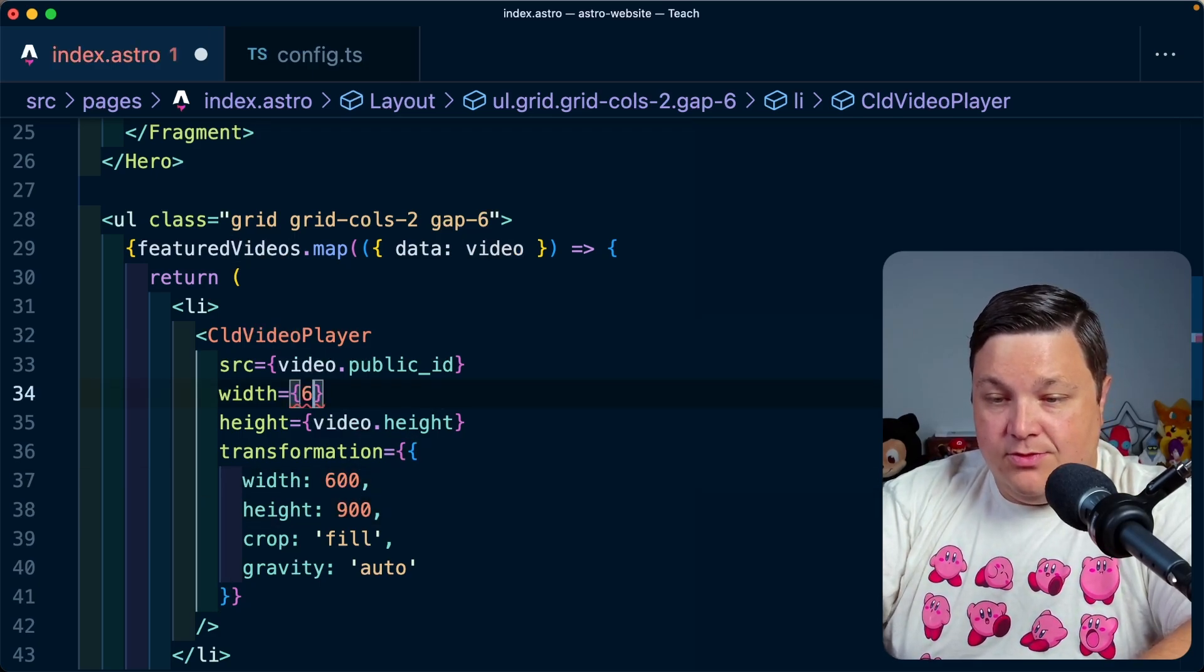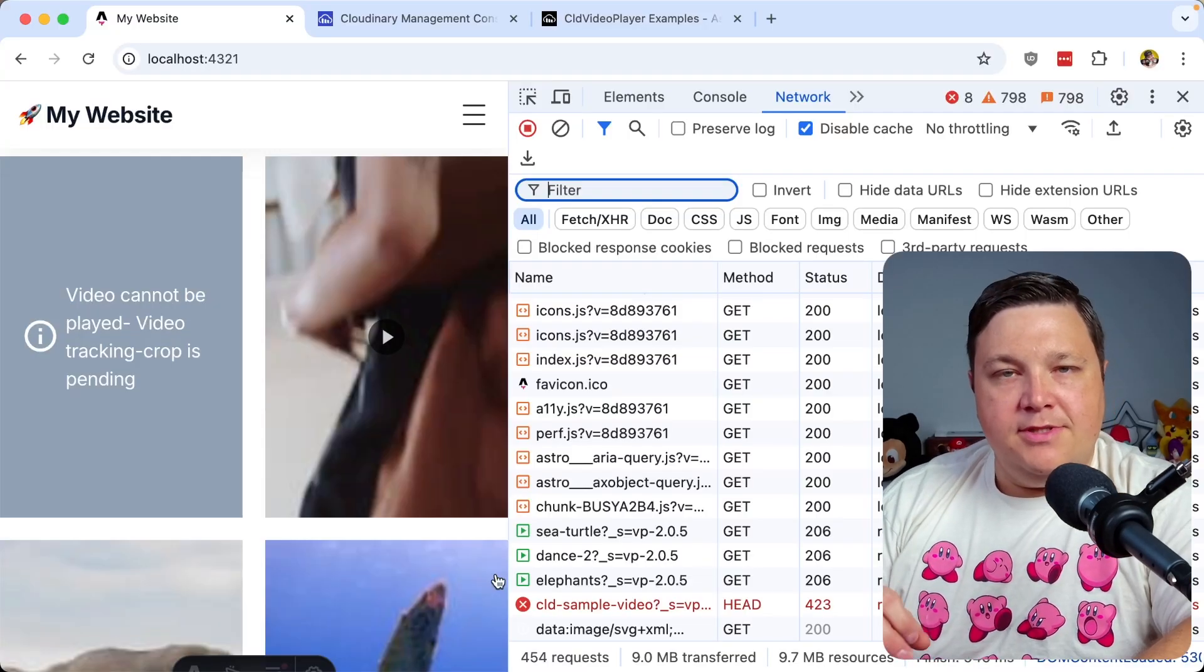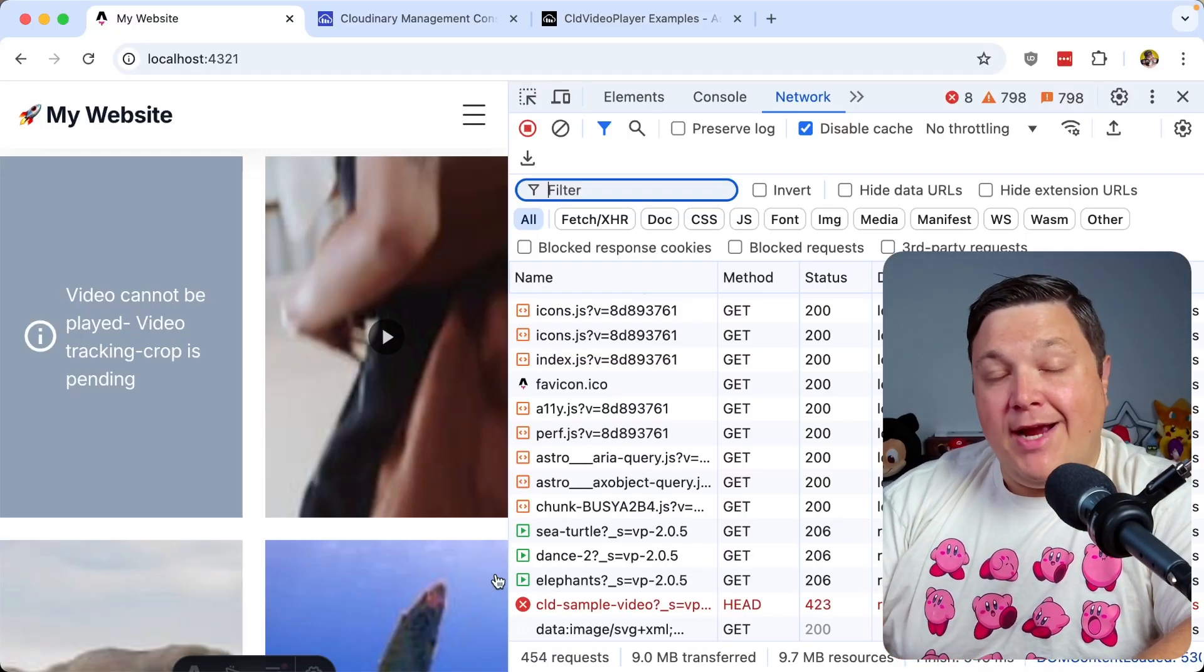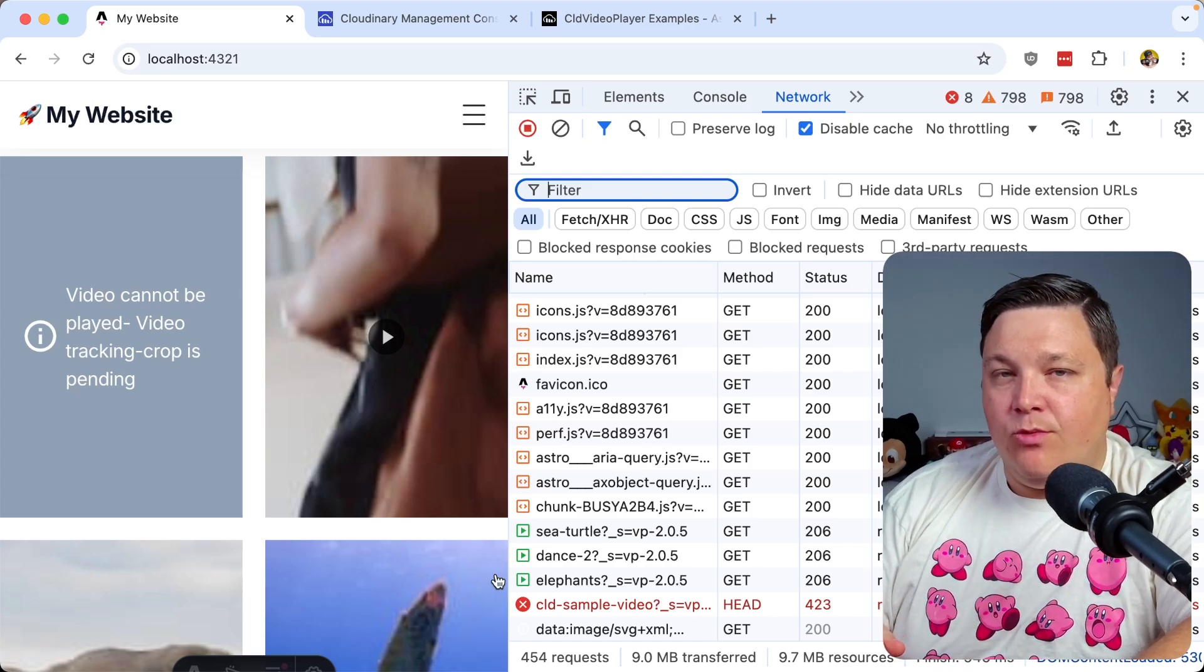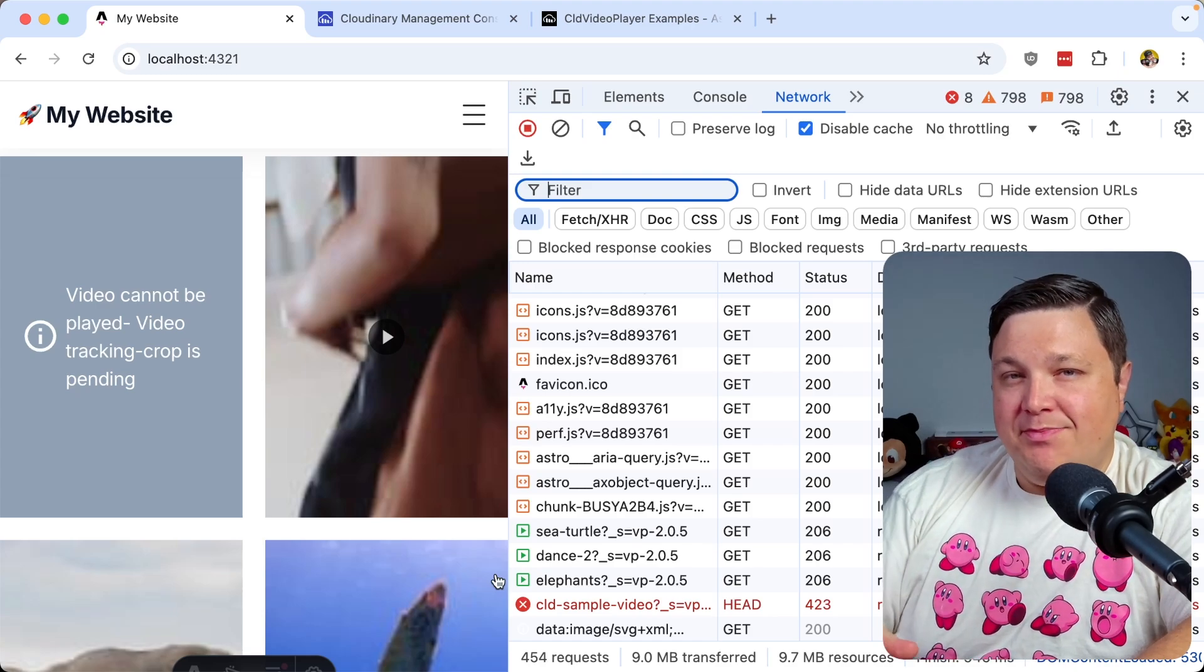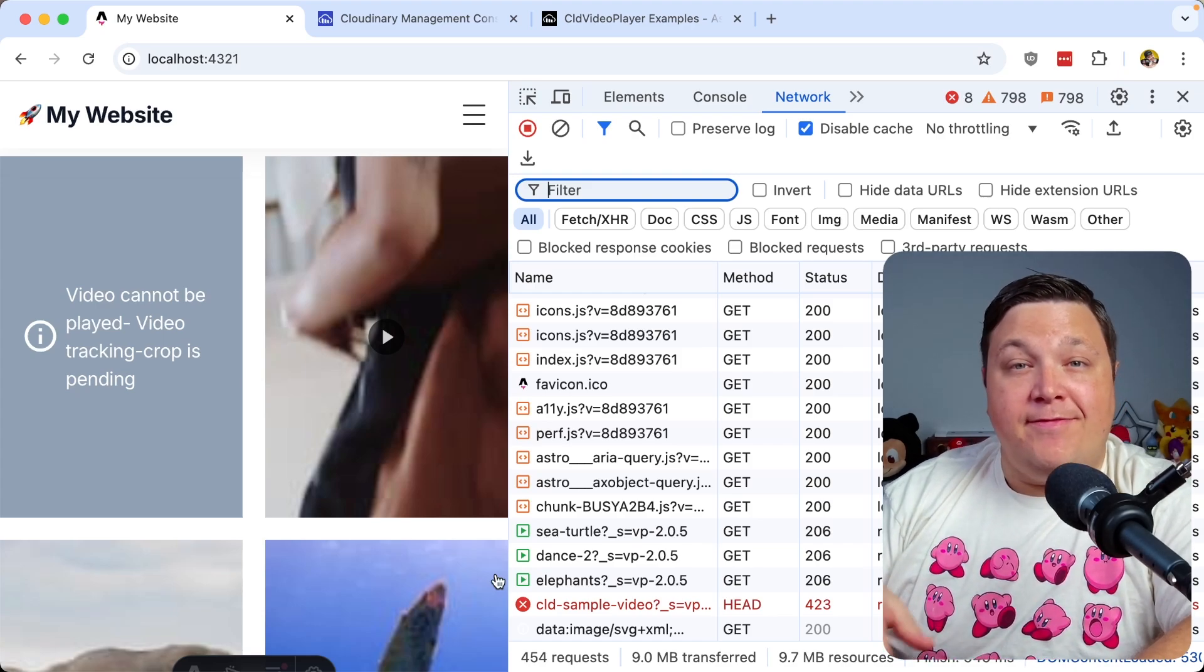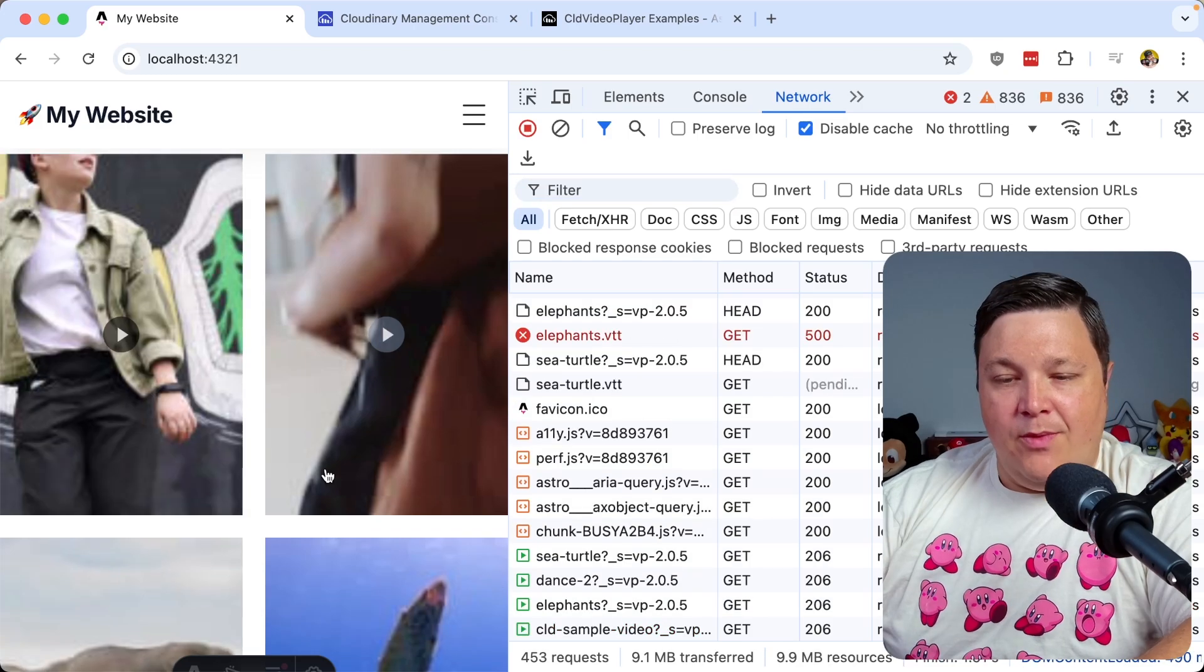But similar to the images, they might take a little bit longer the first time because we're actually processing this on the fly. Because what's happening is when we make that request, Cloudinary is going to actually process that video on the servers. Then once it is processed, it's going to store it, it's going to cache it. So then every time after that, it's going to be delivered really quickly from its CDN.